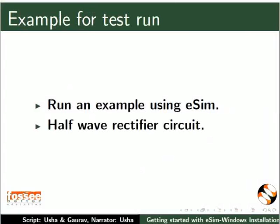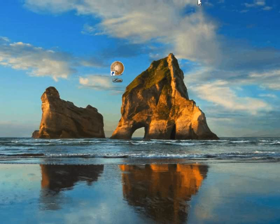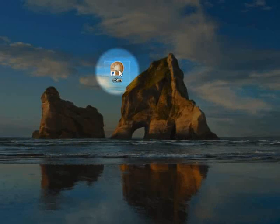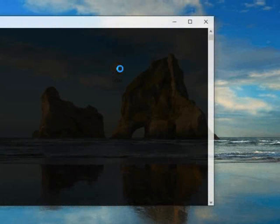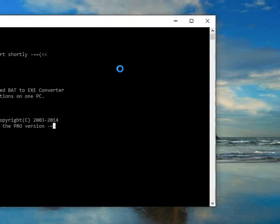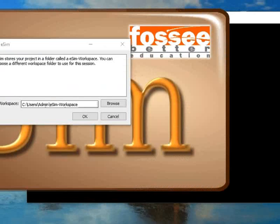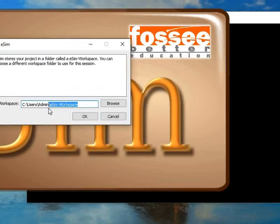Let us run an example using eSIM. We are using the half wave rectifier example for the test run. Now let us open the project. Switch to the Windows desktop. We can see that a shortcut to eSIM is created here. Double click on the eSIM icon to launch eSIM. The eSIM window opens up. By default, the project files created will be saved in the eSIM workspace directory. Press OK in the dialog box.